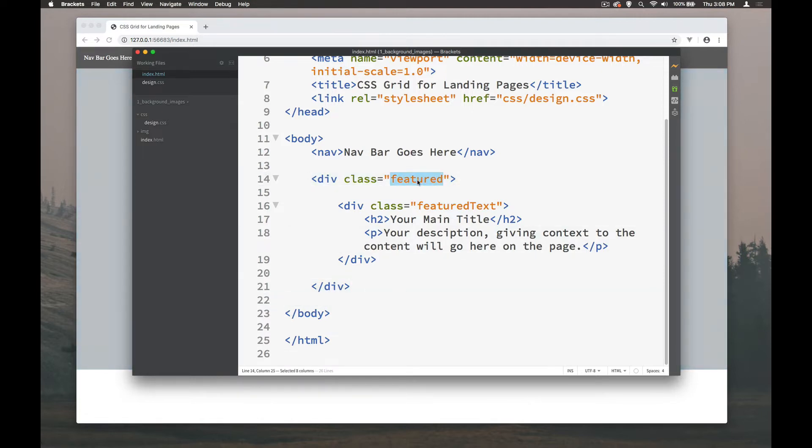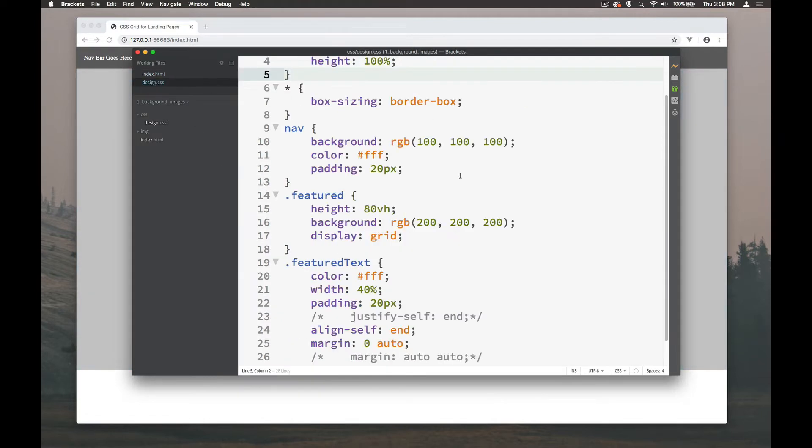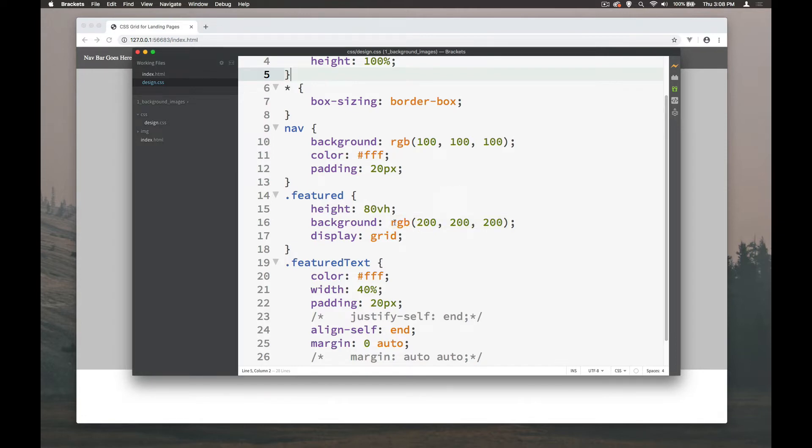So this is called featured, this area that's here. Let's go into the CSS and here's the featured area. It's 80% of the viewport height and it's got a background color of grey which we can see when we hover over this.